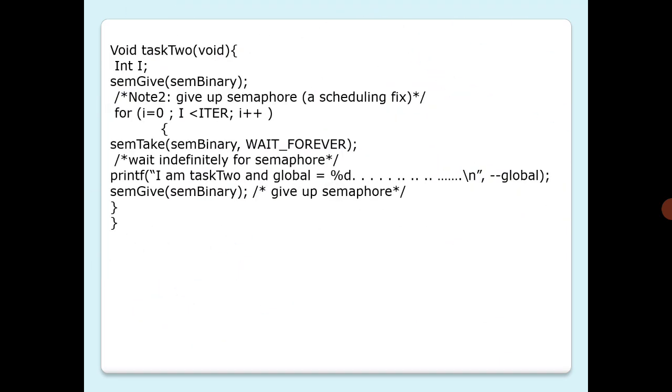In task two, it's like semGive int i. Sorry, it should be a small 'i' instead it has been typed as capital 'I'. It should be a small 'i', please correct it while you are working with it. Give up semaphore as a scheduling fix, and then for 10 iterations, semTake, printf, and then give in this loop for 10 iterations.